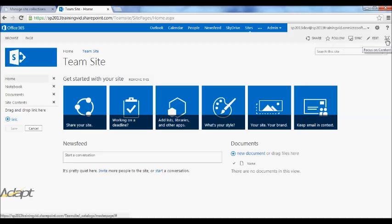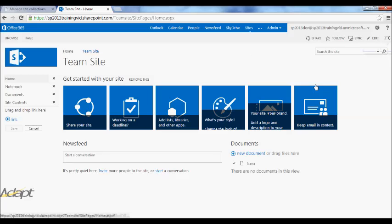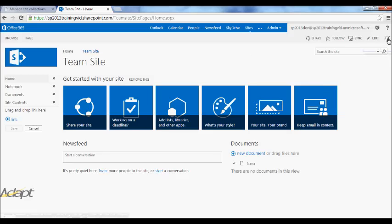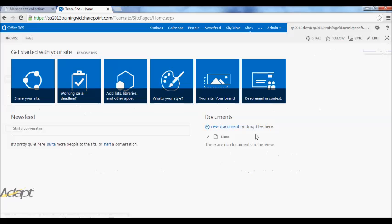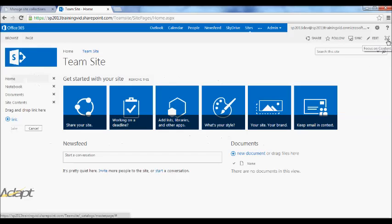This button here, Focus on Content, does exactly what it says. It will focus on the content area, stripping out the left-hand navigation. You'll see that left-hand navigation is gone now. If I click on the Focus on Content button again, I get my left-hand menu back.